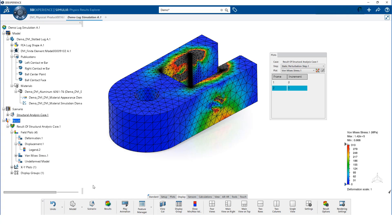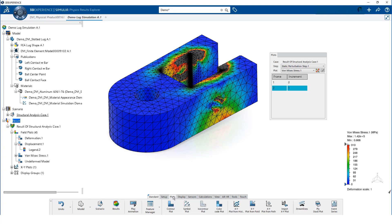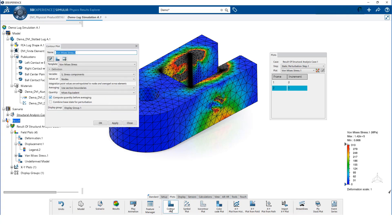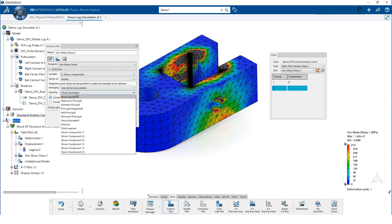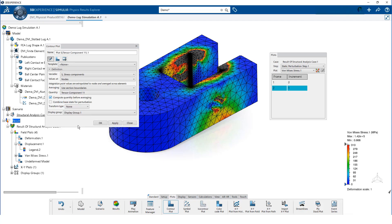We would like to get an understanding of what regions of the model are in tension and compression. To do this, we will create a new contour. We select the tensor component when 1 is the quantity. This will plot the stress in the x-direction.